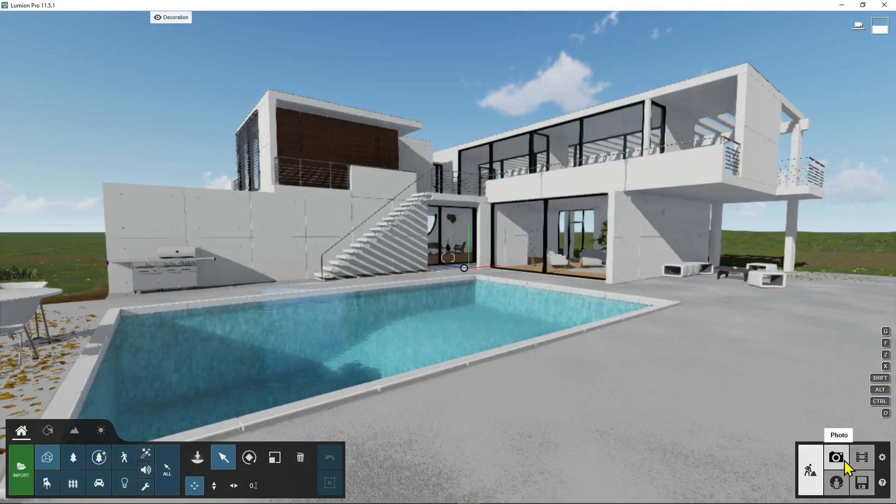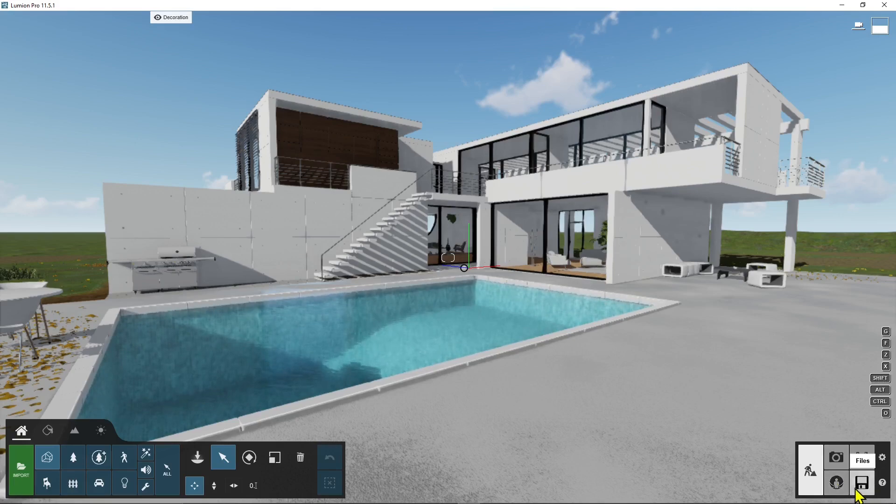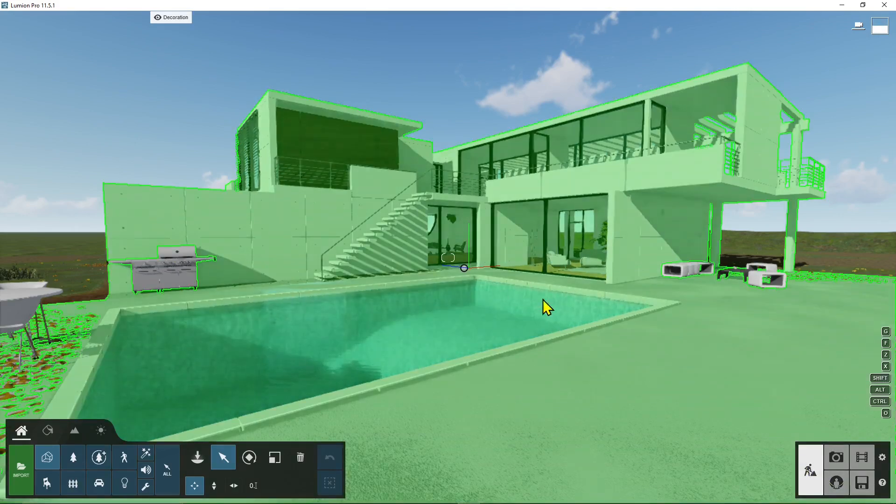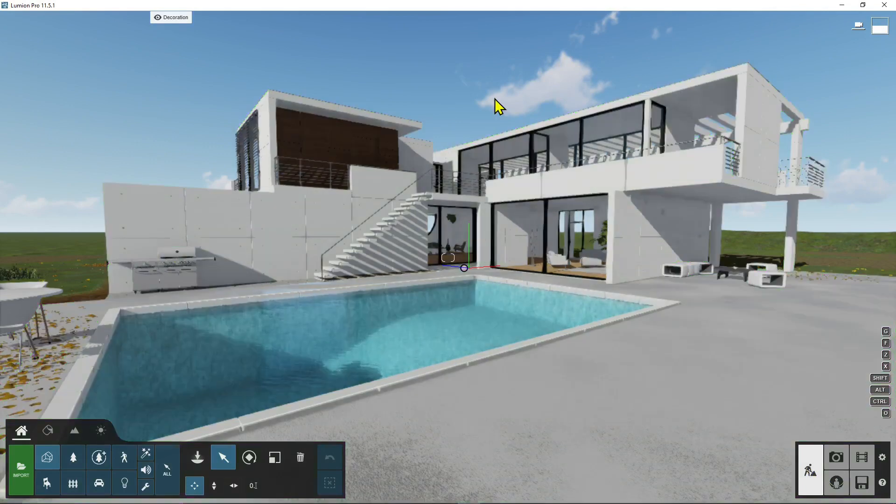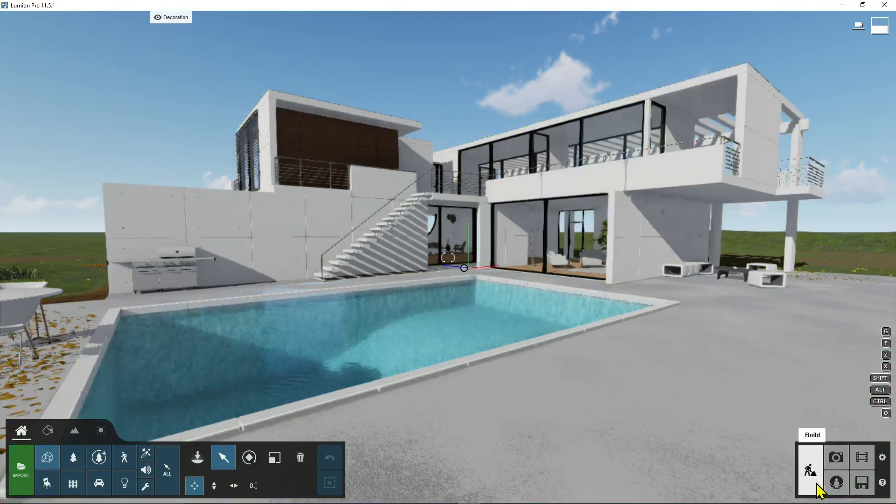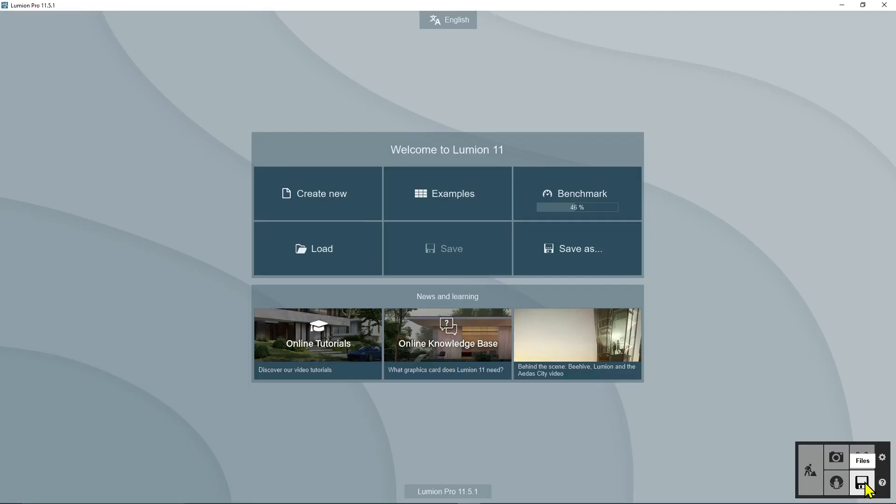This is when you will be ready to render. You can create renderings, animations, 360 panoramas. This is to get back to build mode. Whenever you want to come back here in the scene you click there. Whenever you want to go out you click on the files menu.